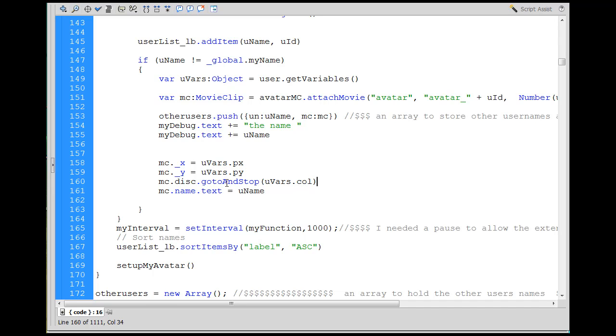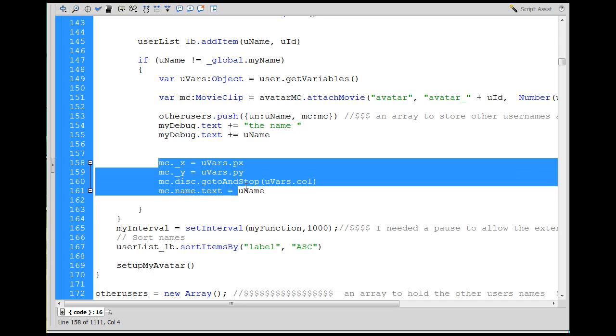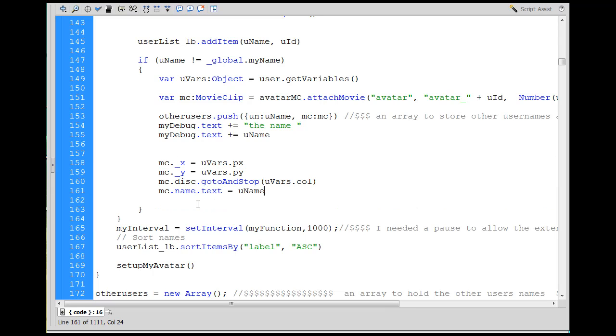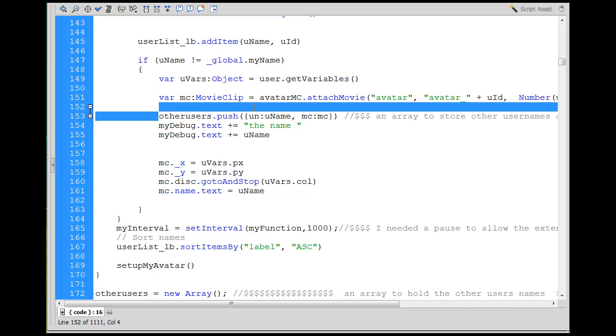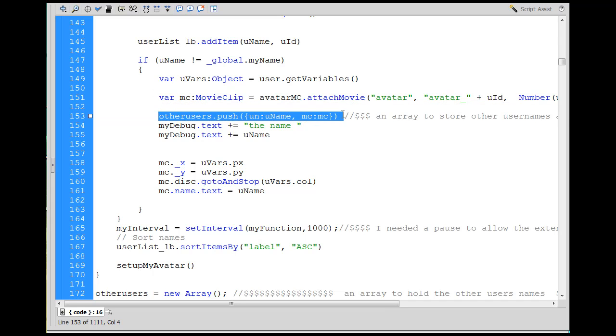And then here the name, the username, the name text name box on the avatars were put in. So right here, this is setting the x, y, the colored circle, and the name of the other avatars when you join the room. So this is important. So I wanted to grab that information and stick it into my own array, and that's what I used it for.